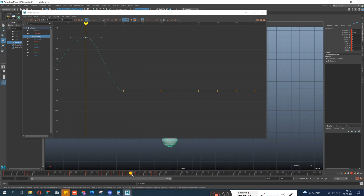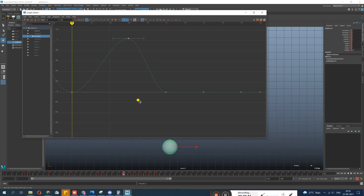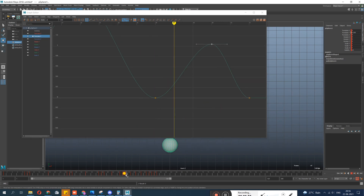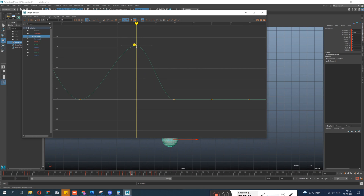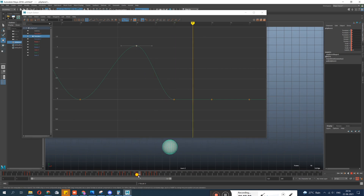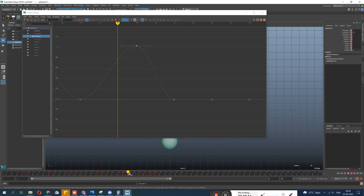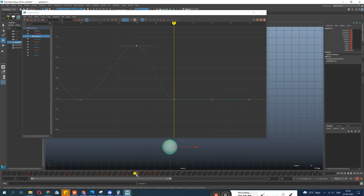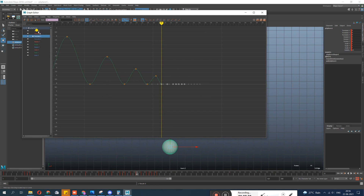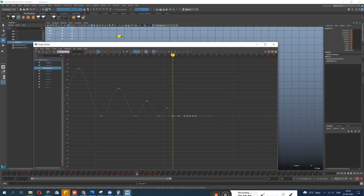The ball hits the ground at frame 46 and goes up for 3 frames, but then it's coming back in only 2 frames. Remember — every time the ball goes up it should take the same number of frames to come back down, unless an external force is applied. It goes up in 3 frames so it should come back in 3. So keys from frame 51 onward need to be moved one frame forward.